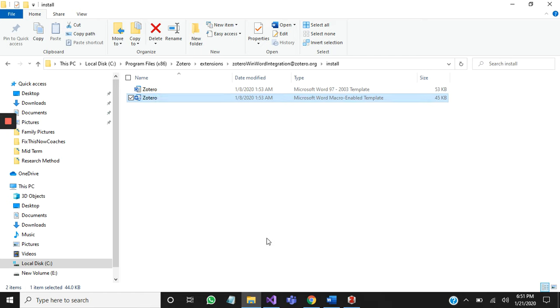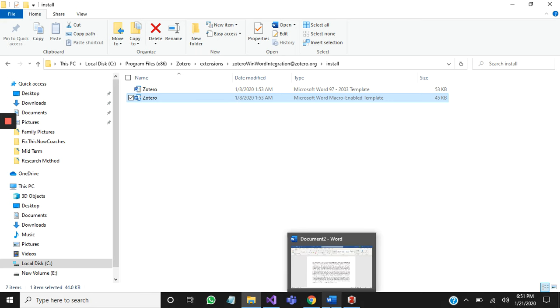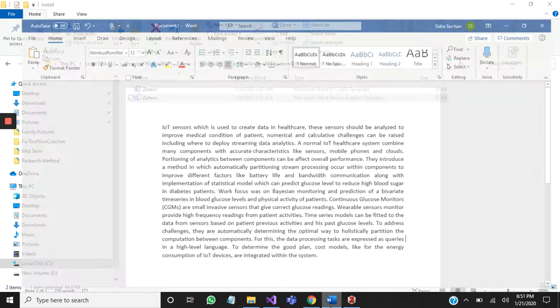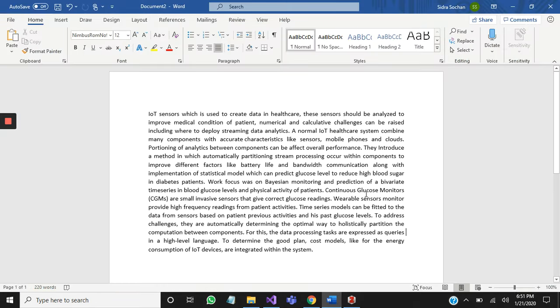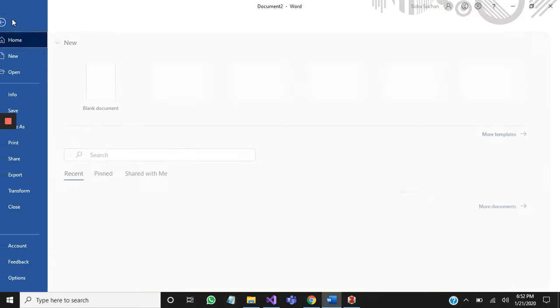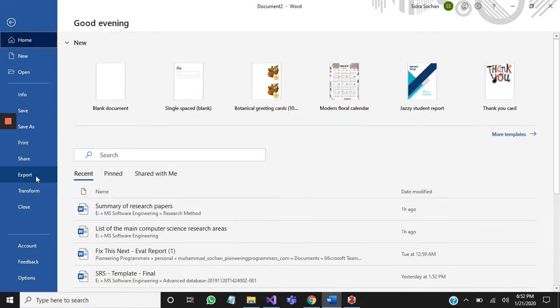Now you need to open Microsoft Word in your PC. I already opened a document, so I am going to File, then Options.